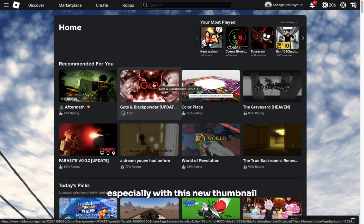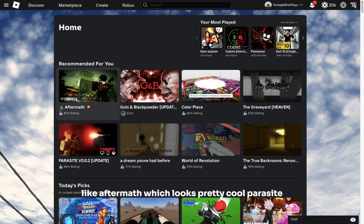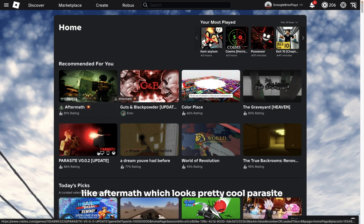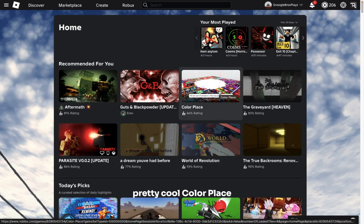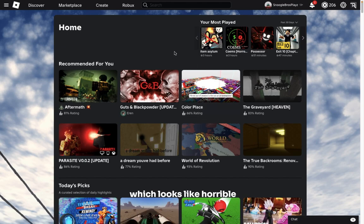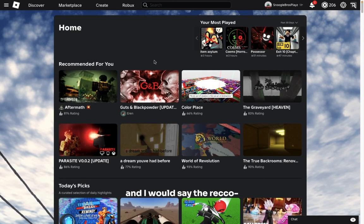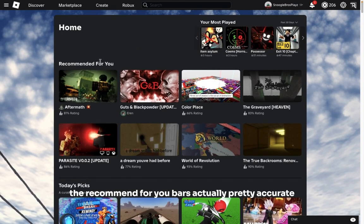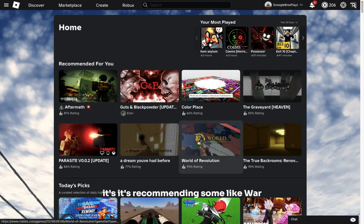Also got suggested some games I've never played before, like Aftermath, which looks pretty cool, Parasite, which also looks pretty cool, Revolution, pretty cool, Color Place, which looks horrible. Anyways, yeah, and I would say the recommended for you bar is actually pretty accurate. It's recommending some war, backrooms, liminal space games, which is actually stuff I enjoy.